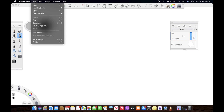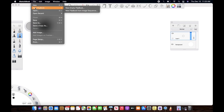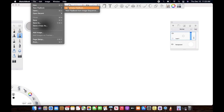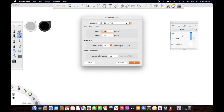The first thing I want to show you guys is all the features that Flipbook has. To create your animation you have to go to File, then New Flipbook, and then New Empty Flipbook. You can also create a flipbook from an image sequence — PNG sequences that you might already have.